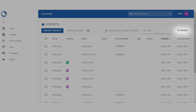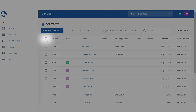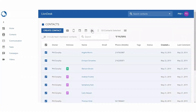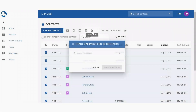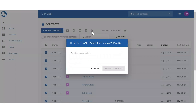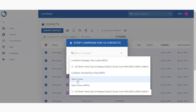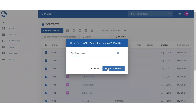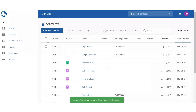Once there, filter your contacts to those you want to add to the drip campaign and select all. Then choose the start campaign icon at the top that looks like an airplane. Then search for the campaign you would like to add them to and click start campaign.